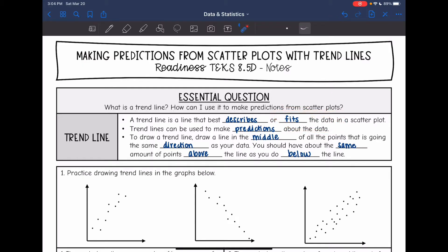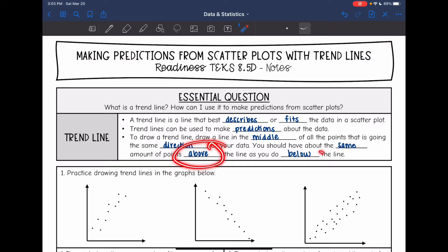To draw a trendline, you want to draw a line in the middle of all the points that's going the same direction as your data. We're not just going to cut it in the middle — it needs to go the same direction. We should have about the same amount of points above the line as we do below the line.